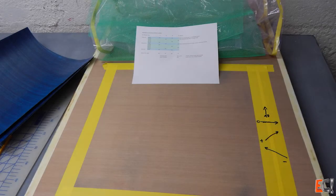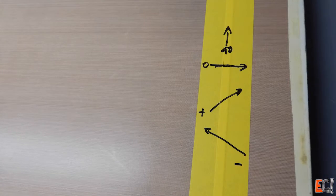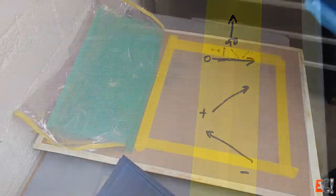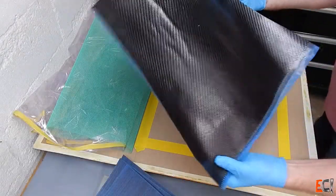So I've got my table coated with Teflon and I've laid out the ply directions. My little clock here with 0, 90, plus and minus 45 degree orientation so that I don't get confused and lay things up in the wrong order.